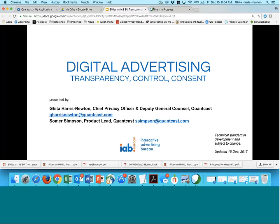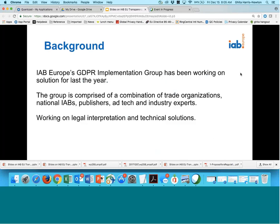The IAB Europe has a GDPR implementation working group that has been working on consent and a consent solution for the last year. The group is comprised of trade organizations, national IABs, publishers, ad tech, and others. The group has been working on a legal interpretation — there was a webinar last week still available on the IAB Europe website — but we quickly realized that it was not just legal and policy interpretations we needed; we actually needed a technical solution.